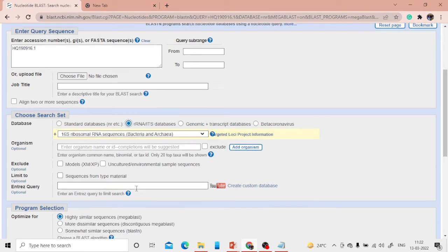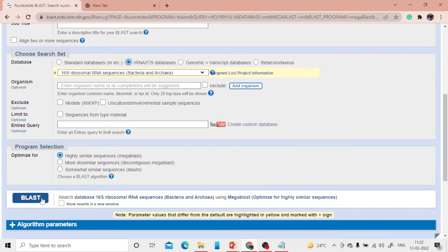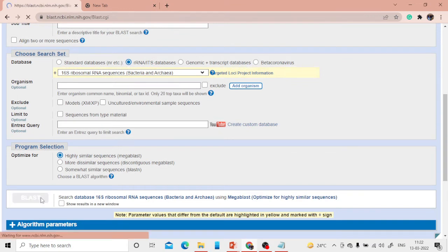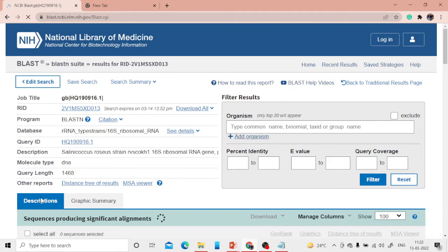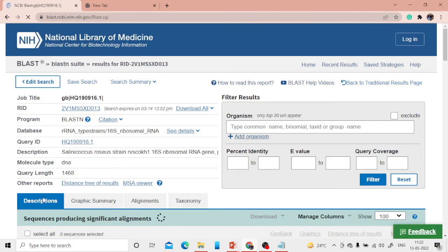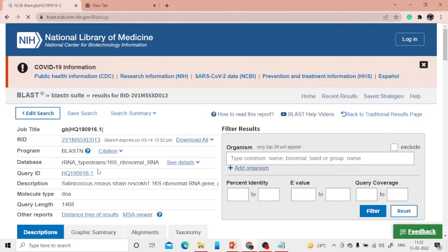Let me now simply perform the BLAST search. Depending on internet speed and server load, results will come within one or two minutes. You can see BLAST results quickly appeared.